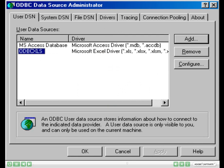You should now be able to see the ODBC xls data source you just defined in your ODBC data source administrator data box as shown here.